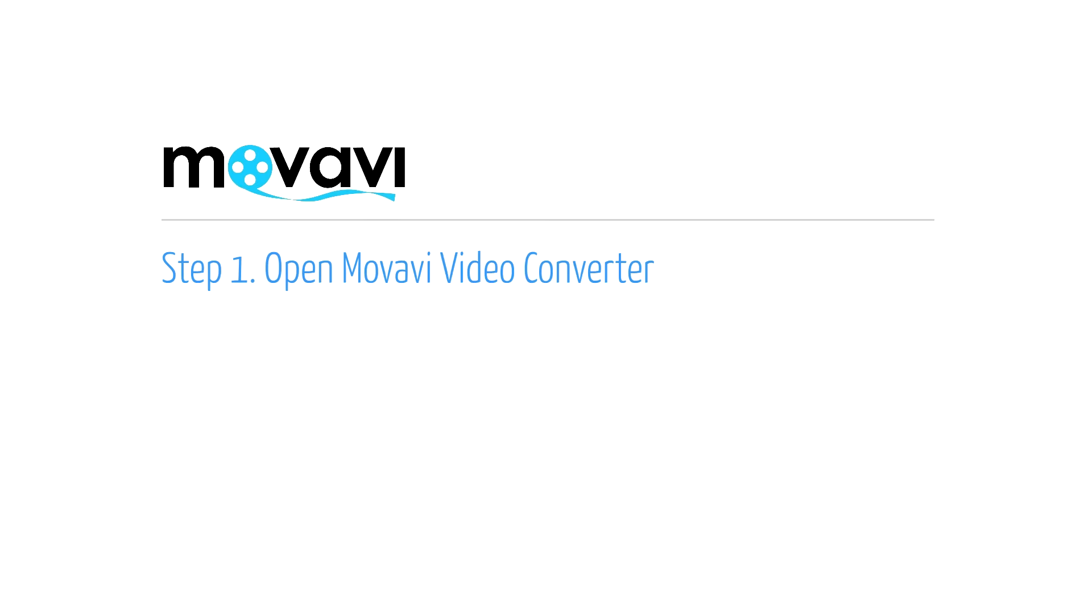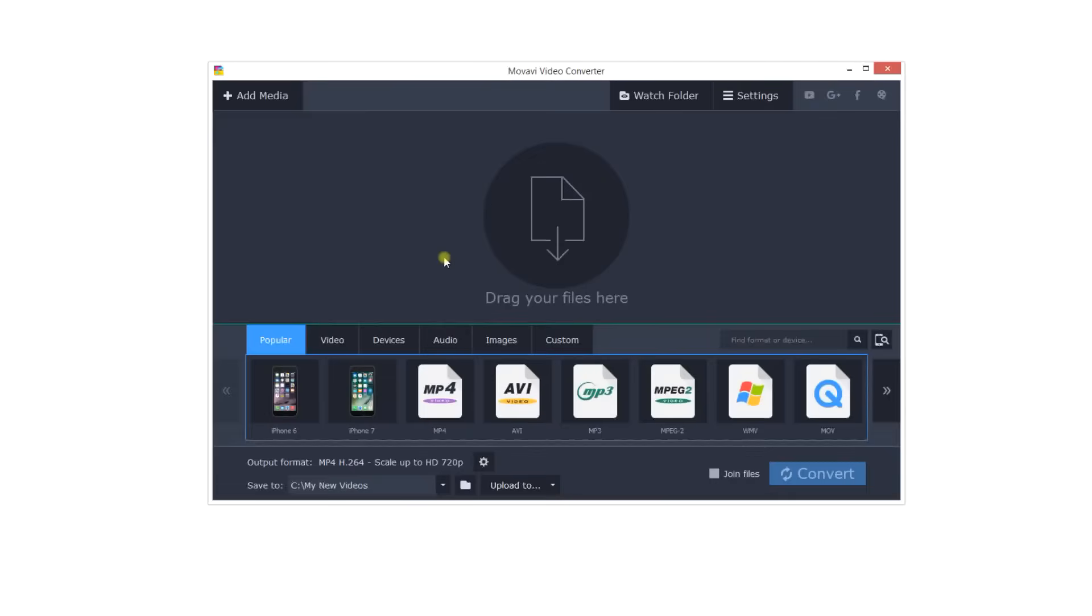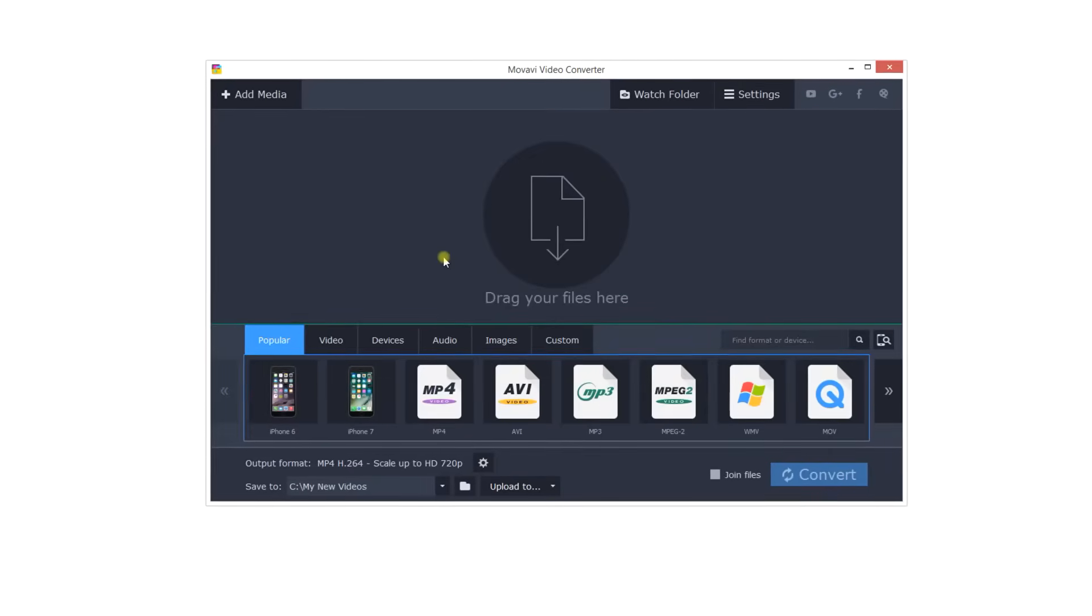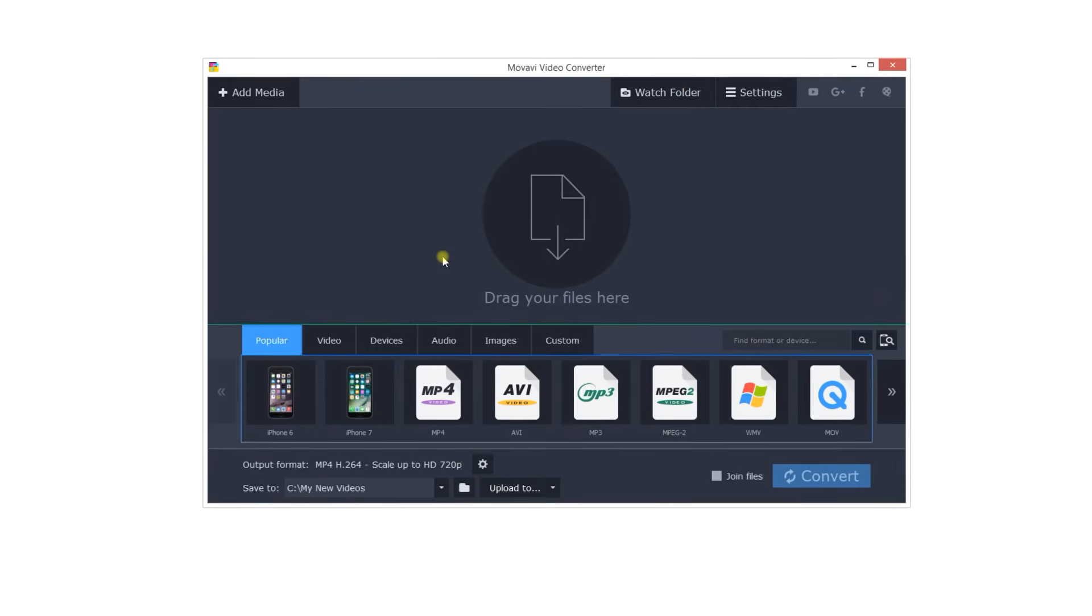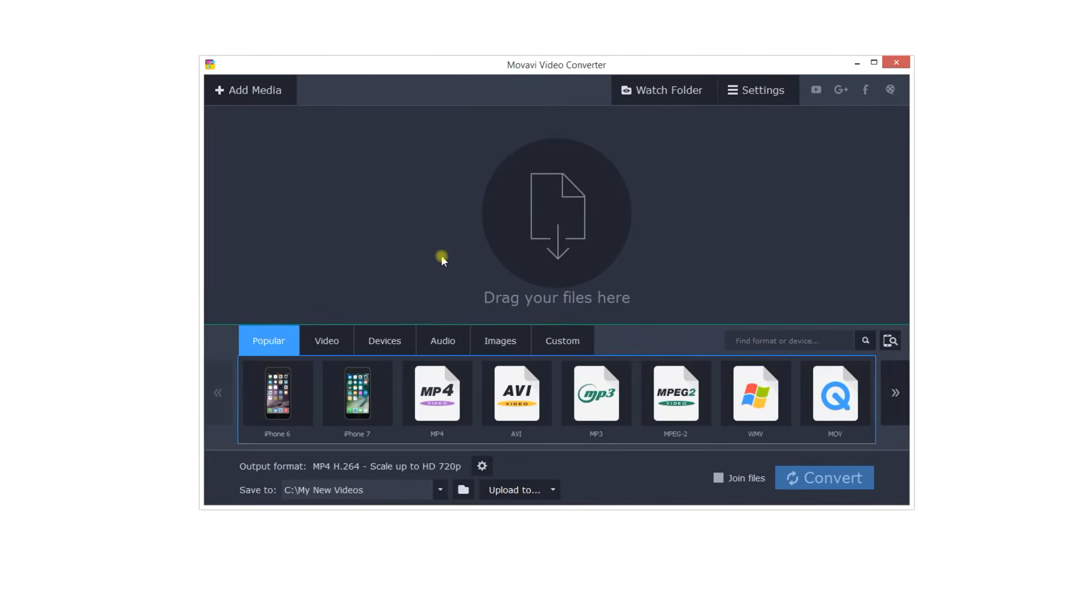Step 1. Open the Movavi Video Converter program. If the software is not already installed on your computer, click here and follow the on-screen download and setup instructions.